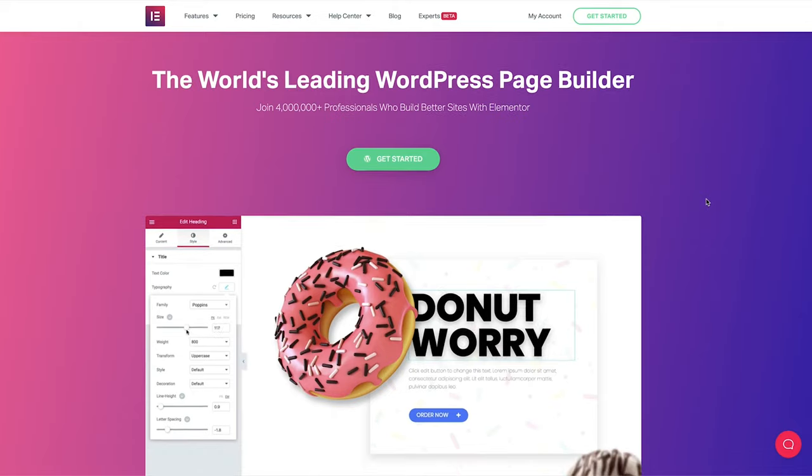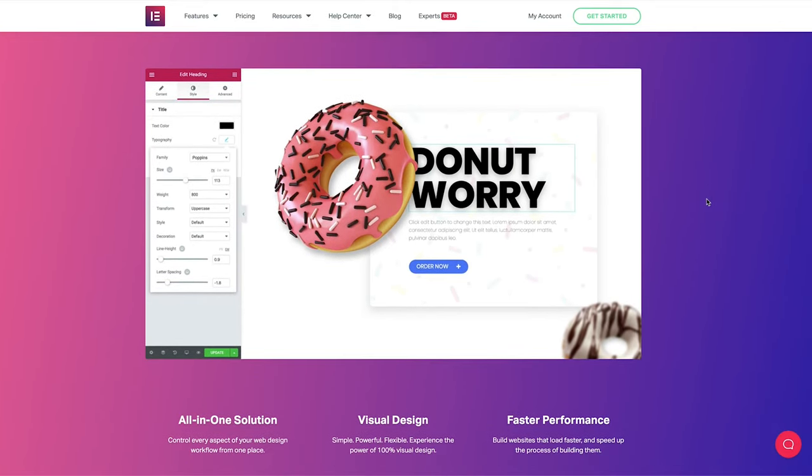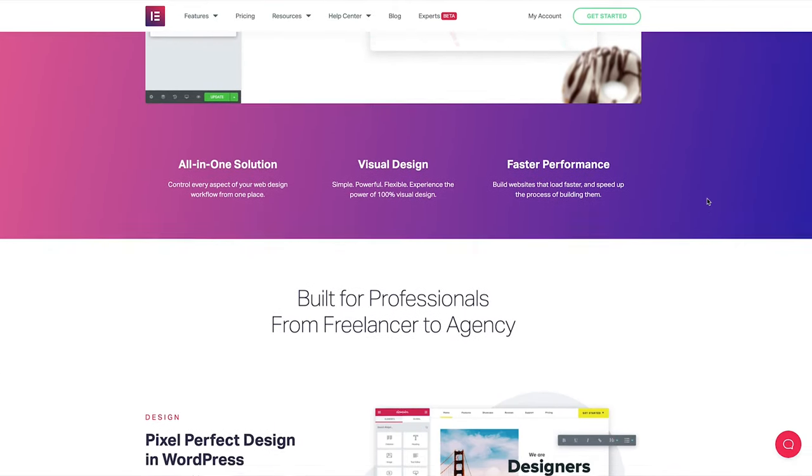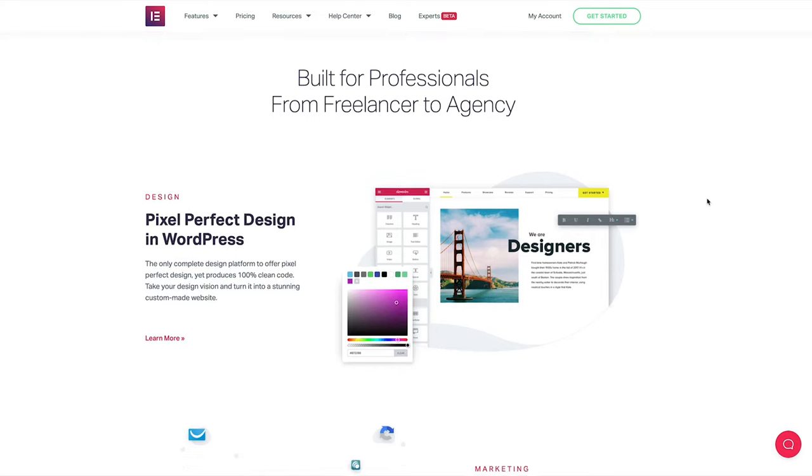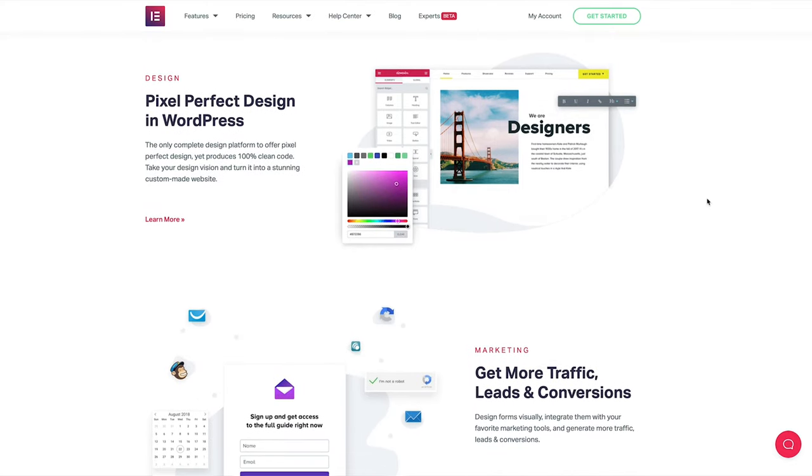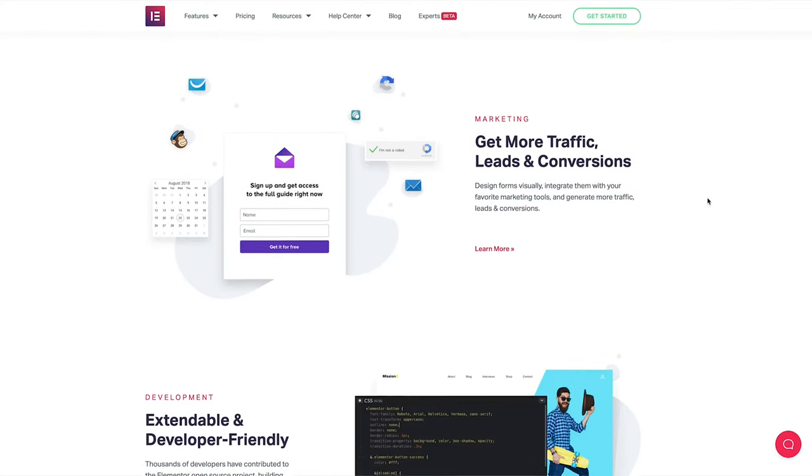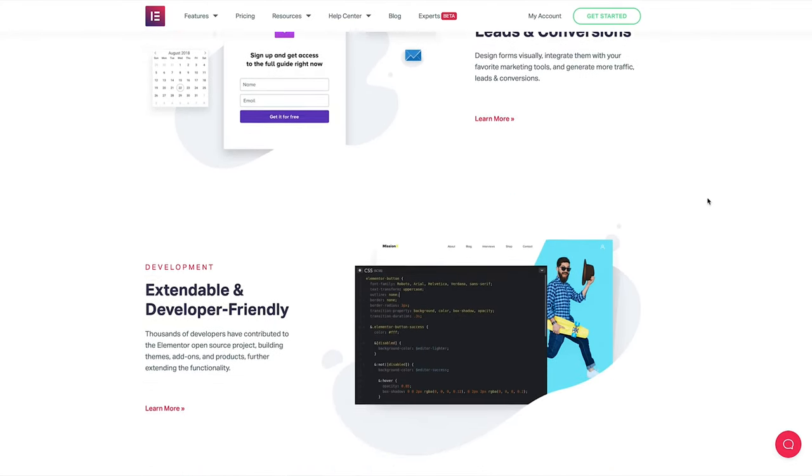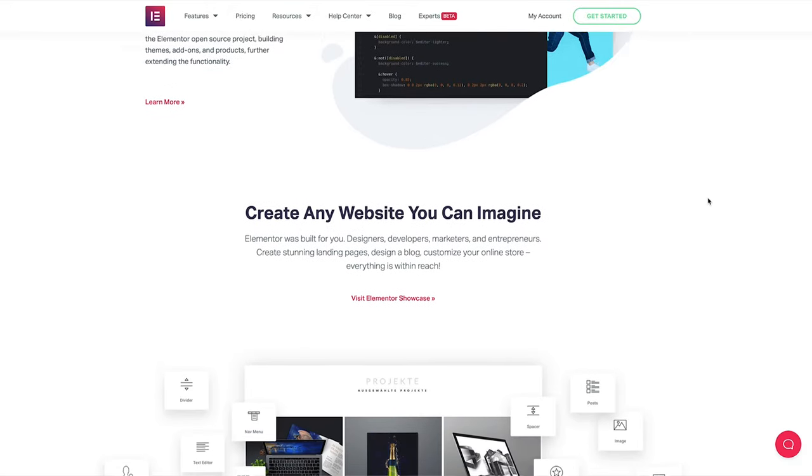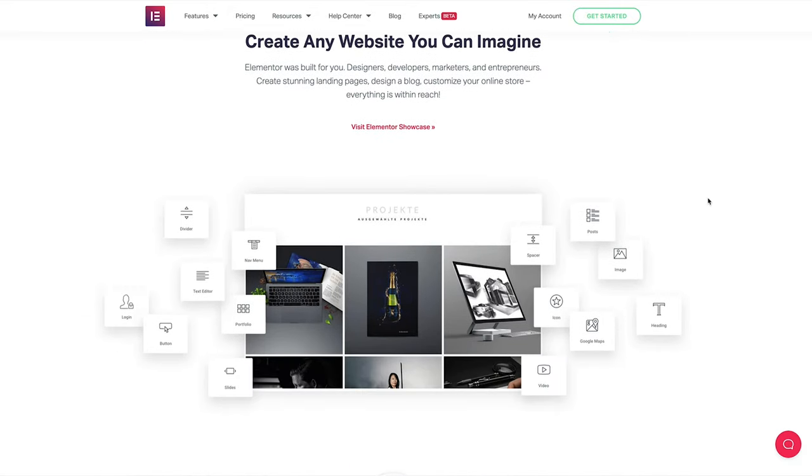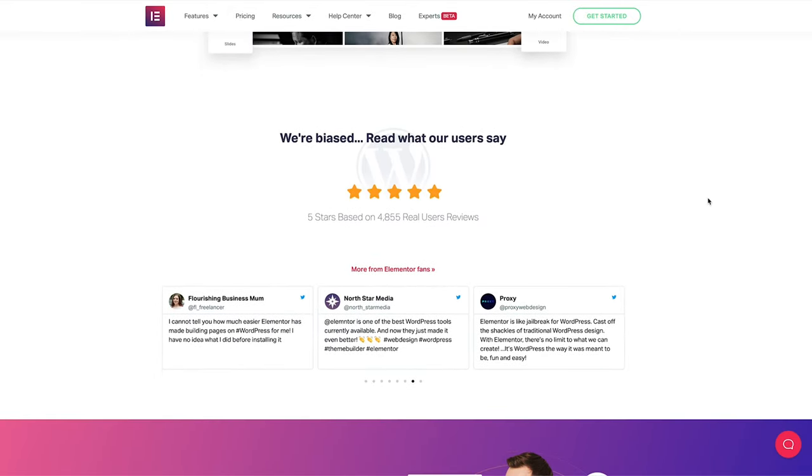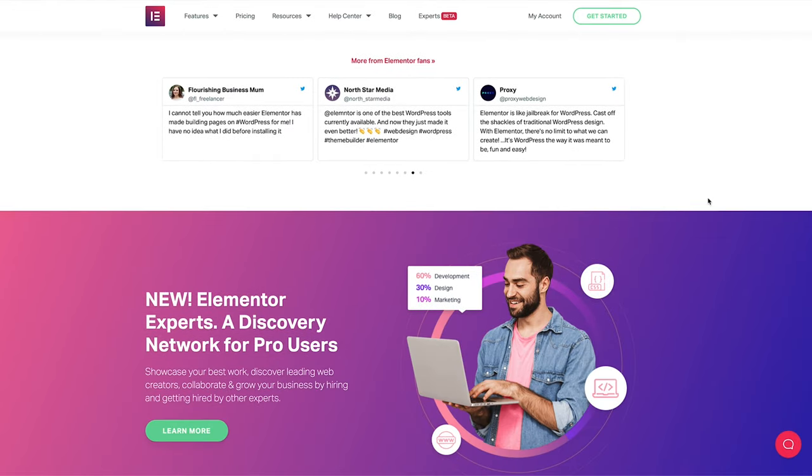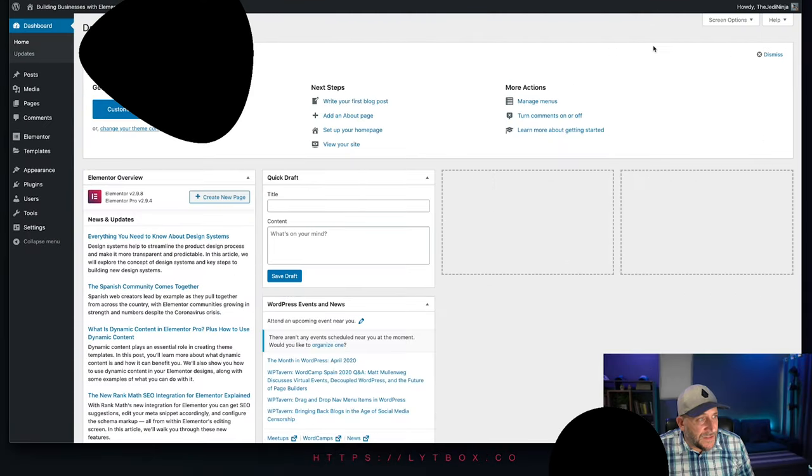First, what you're going to need for this tutorial. You will not need any third-party plugins or add-ons, but you will need Elementor Pro. So if you don't have the Pro version yet, pause the video, go grab a license, then come right back. There is a link in the top comment that will take you right there.